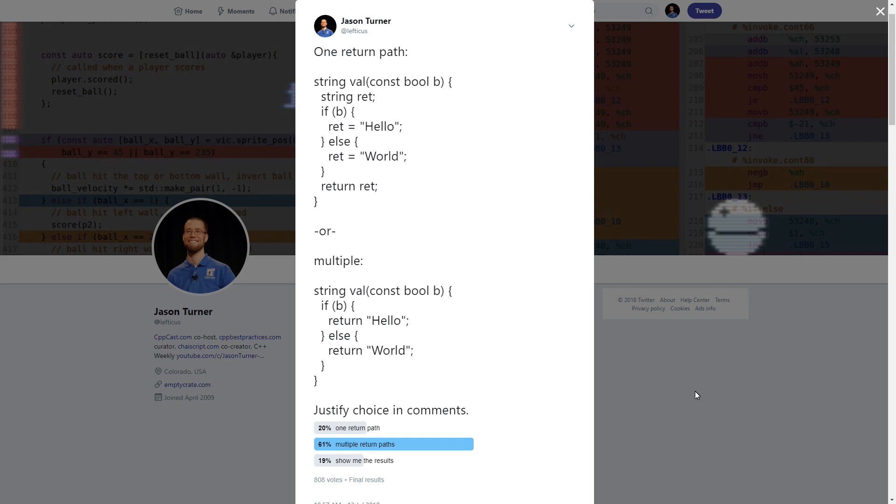So the first option, the single return path, I declare a string and then based on some boolean parameter, set that string to some value and then return it. Or in the multiple return paths case, I have no temporary ret val, I just simply return the strings hello or world.